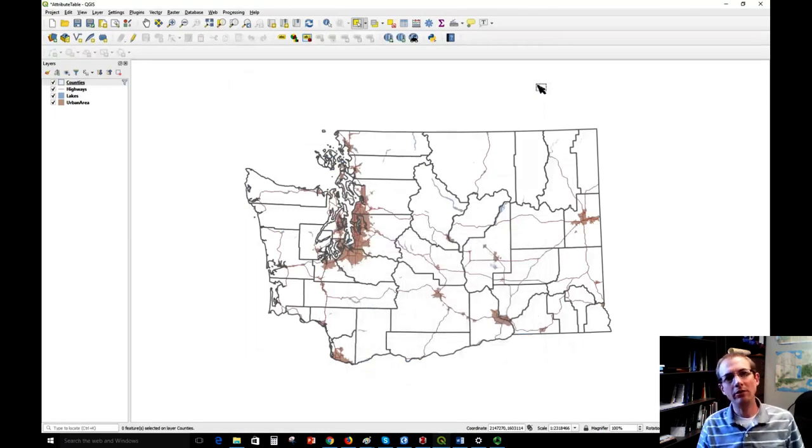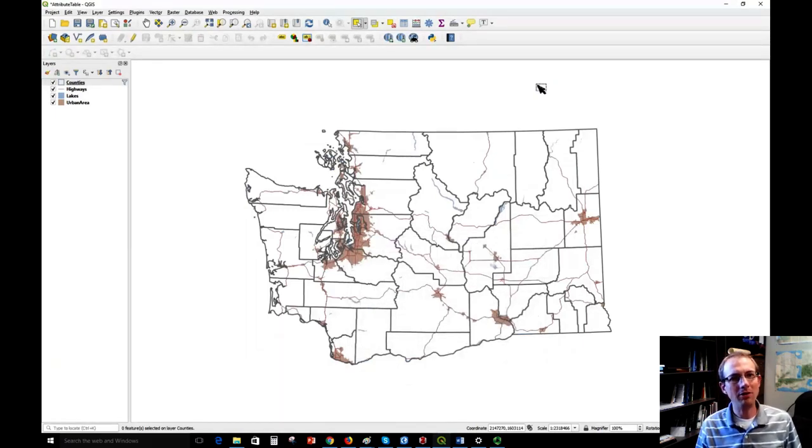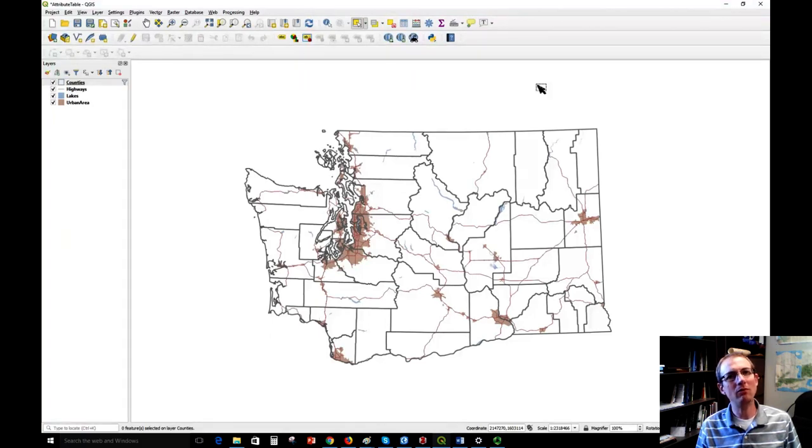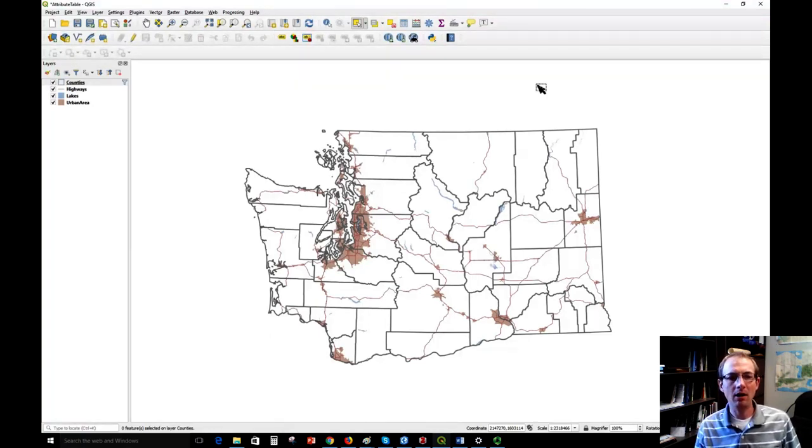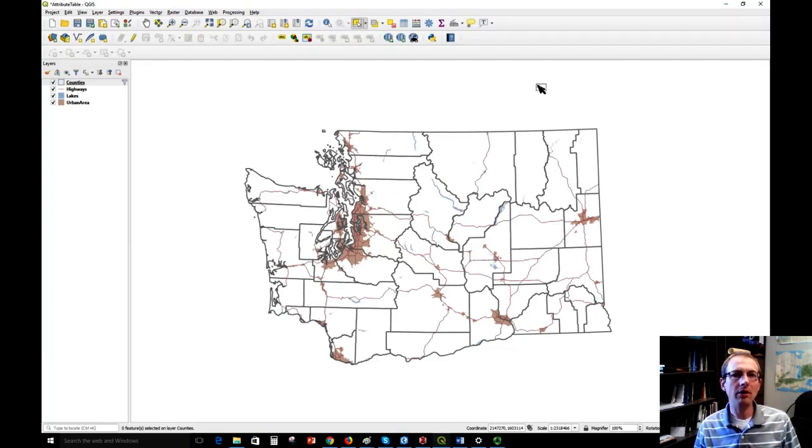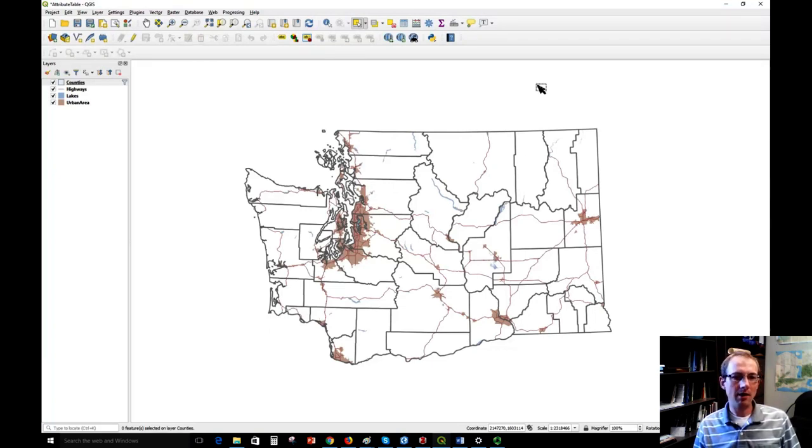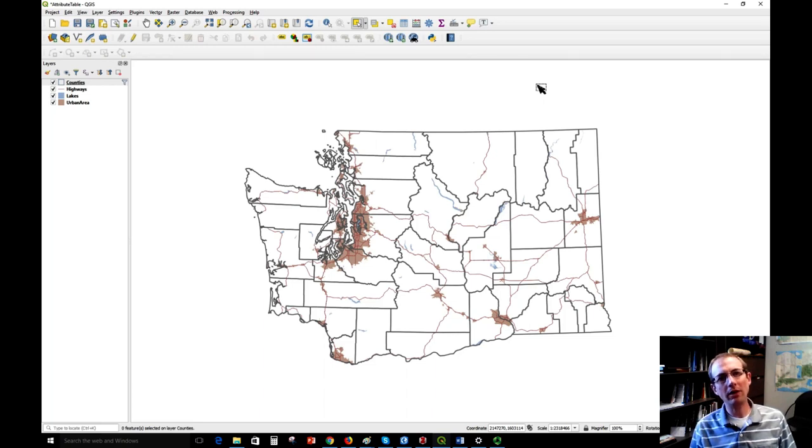In this video I'm going to demonstrate working with the attribute table in QGIS. I'm using version 3.4. If you're using a newer version it might be a little bit different, but the concepts should be pretty similar. I have a map here of Washington State with a few vector layers added.